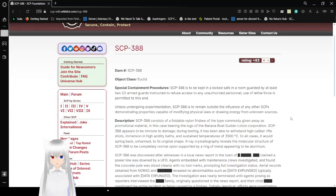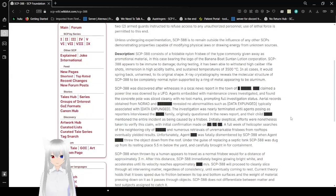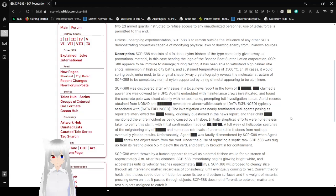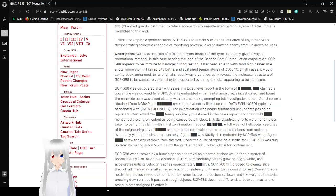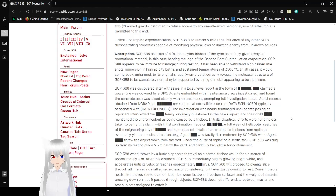SCP-388 consists of a foldable nylon frisbee of the type commonly given away as promotional material, in this case bearing the logo of the Banana Boat Suntan Lotion Corporation. SCP-388 appears to be immune to damage. During testing, it has been able to withstand high-caliber rifle shots, immersion in high-acidity baths, and sustained temperatures of 3,500 degrees Celsius. In all cases, it would spring back unharmed to its original shape. X-ray crystallography reveals the molecular structure of SCP-388 to be completely normal nylon supported by a ring of metal appearing to be aluminum.